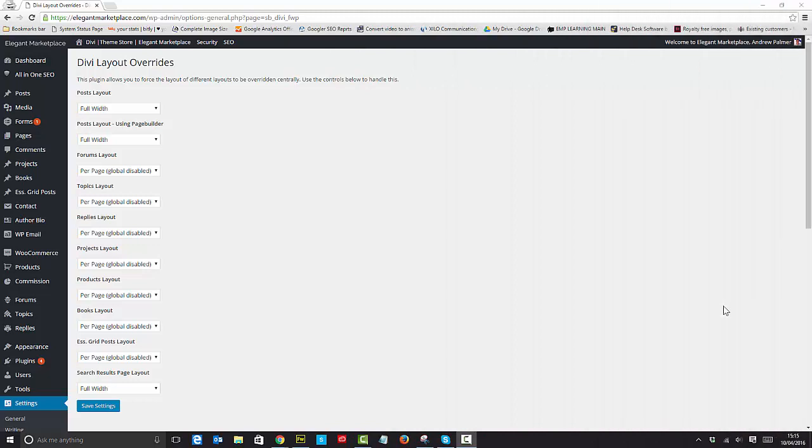Hello, Divi people. An often asked question in the Divi theme users group